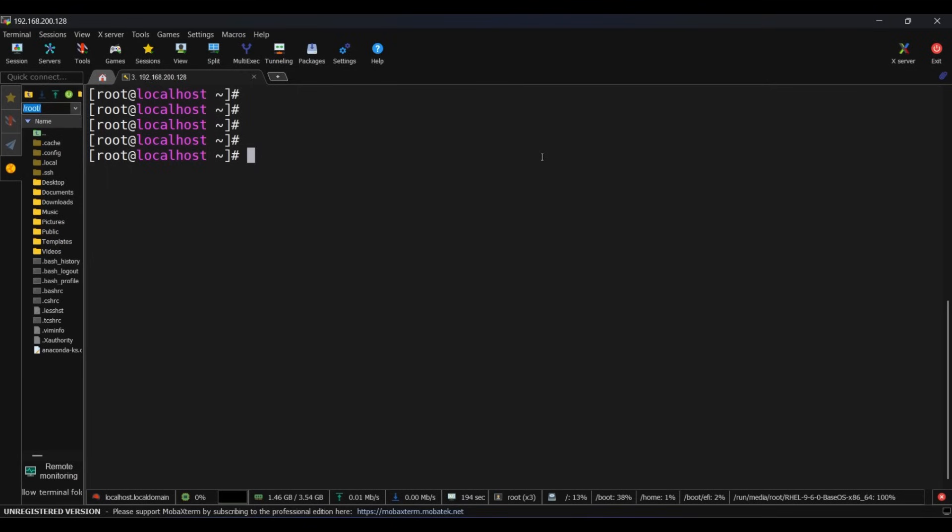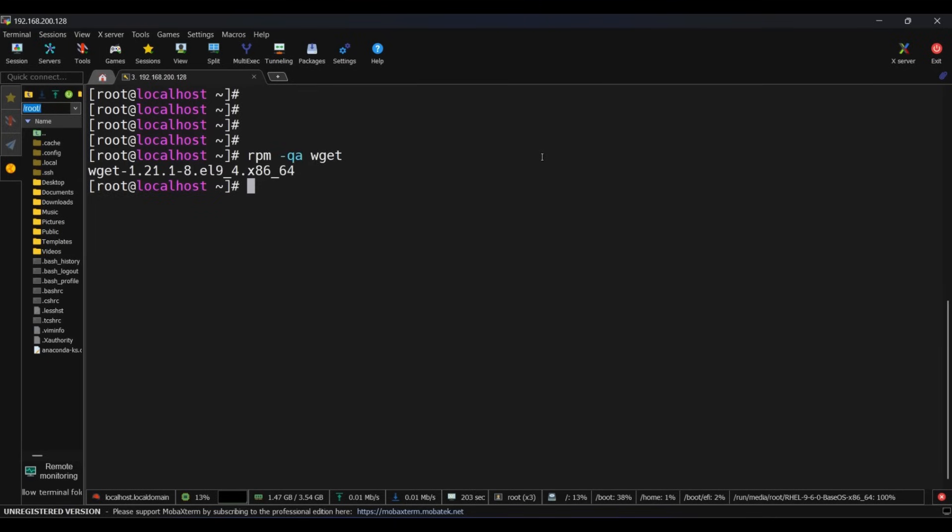Let's check via rpm -qa command if wget package is installed or not. So it's already installed. Now let's check for any other package, for example httpd. rpm -qa httpd. So this package is not installed. Now it's time to use our hero, yum repository from an ISO image.